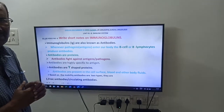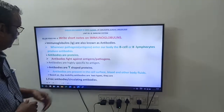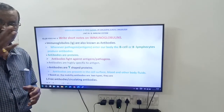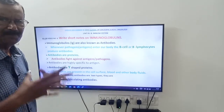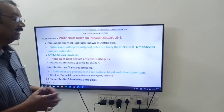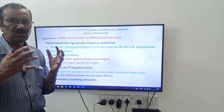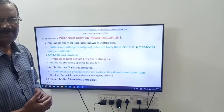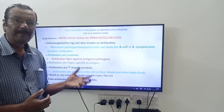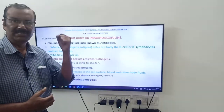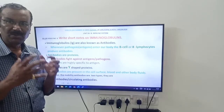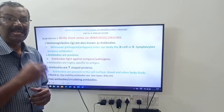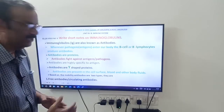What is the chemical nature of antibodies or immunoglobulins? Antibodies or immunoglobulins are proteins — very, very important. These antibodies fight against pathogens or antigens. That is the role of the antibodies.